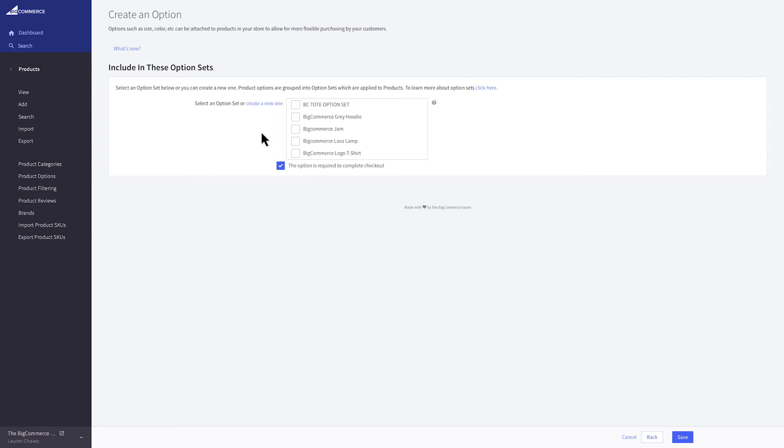Now add it to an option set. Since you've already created the option set when you set up the size option, find it in the list and click the box to add it. Then click save.